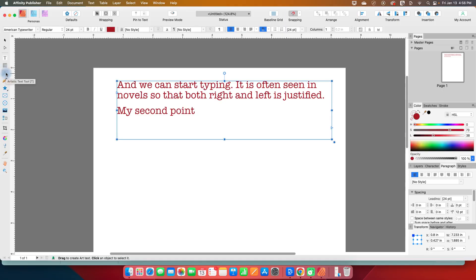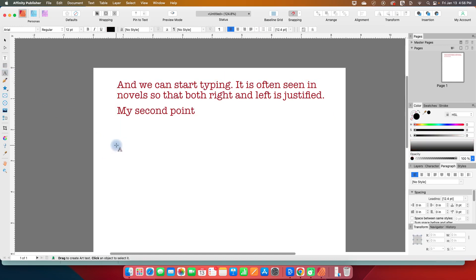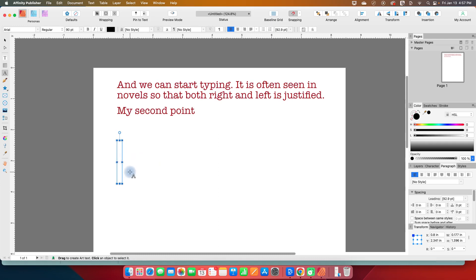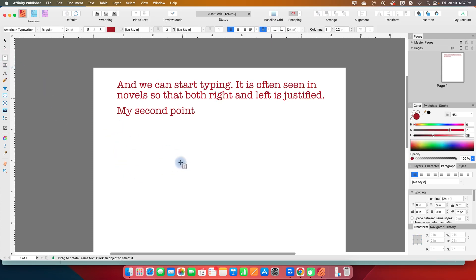So now let's go to the artistic text tool, which is this A symbol here on the left toolbar. And I'm going to click and drag. Now instead of a full text box, I really get this narrow text box with a blinking cursor. And you can see my blinking cursor is much bigger.